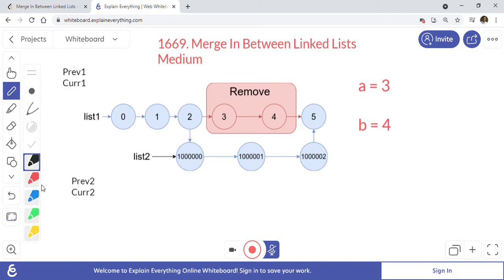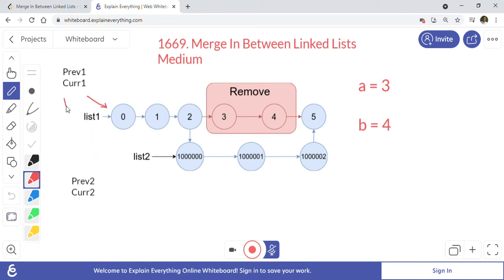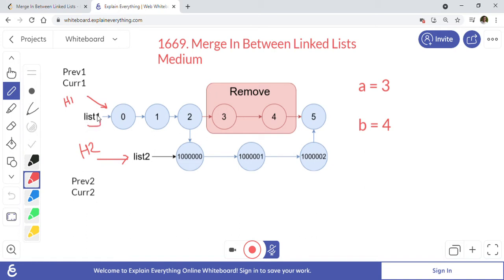We have been given two lists, so we have two heads. One head is pointing to list 1 (head1) and the other is head2 for list 2. We will create two pointers, pre1 and cur1, for list 1, and two pointers, pre2 and cur2, for list 2. Pre keeps a handle on the previously visited node and cur is the current node.